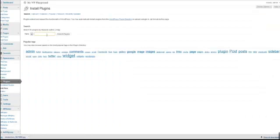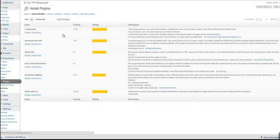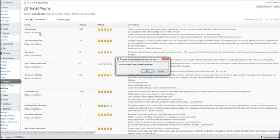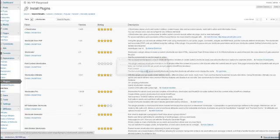Type jshortcodes into your search, click on search plugins, and then hit install jshortcodes. You'll get a pop-up that says are you sure you want to install this plugin, just hit OK.